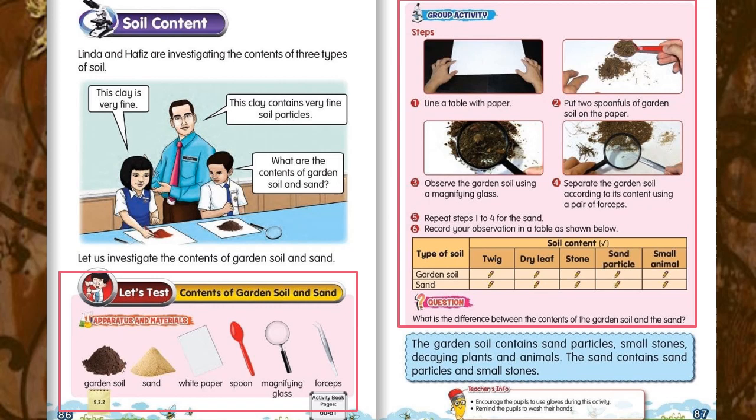In this activity, we are going to use the separate and observed method to learn the contents of each soil. Let's watch the video. I want you to observe the contents of garden soil and sand.